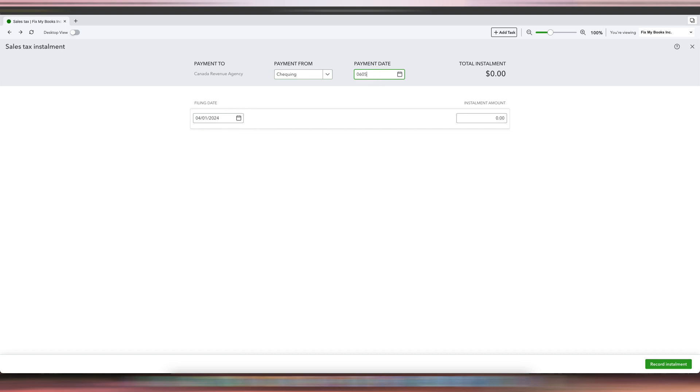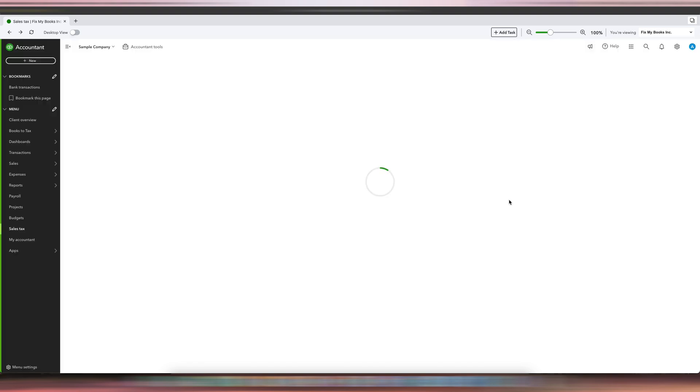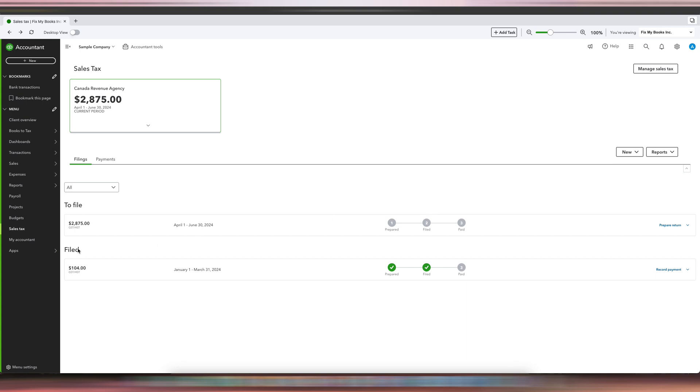Just click Record Installment, and you'll see from $4,875, our owing is now down to $2,875.